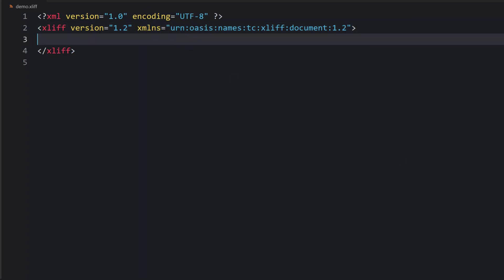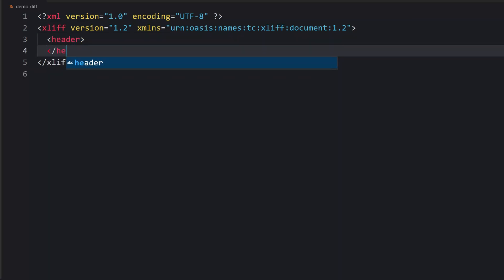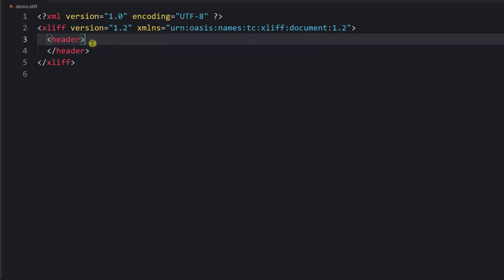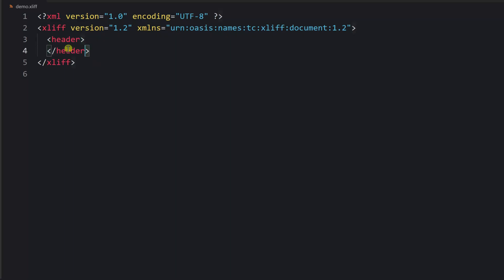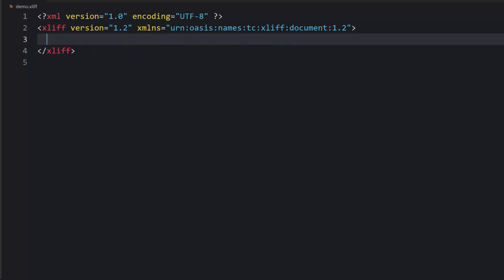You can provide an optional tag called header. Sometimes you might see this tag in some files — it can contain special links to reference materials, glossaries, and it can mention tools used to create this file. But it is optional. Then we have a mandatory tag called file.